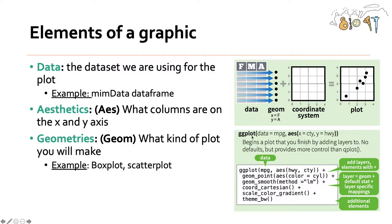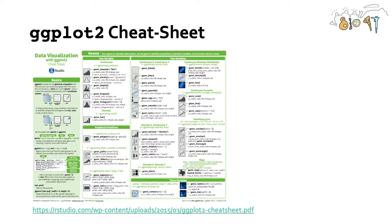Then you can add geom_smooth method lm, which will add a regression line, and you can change a bunch of different other things as well. But this general structure, ggplot, defining the data, defining the aesthetics, and defining a geom are the key components of making a figure in ggplot2.